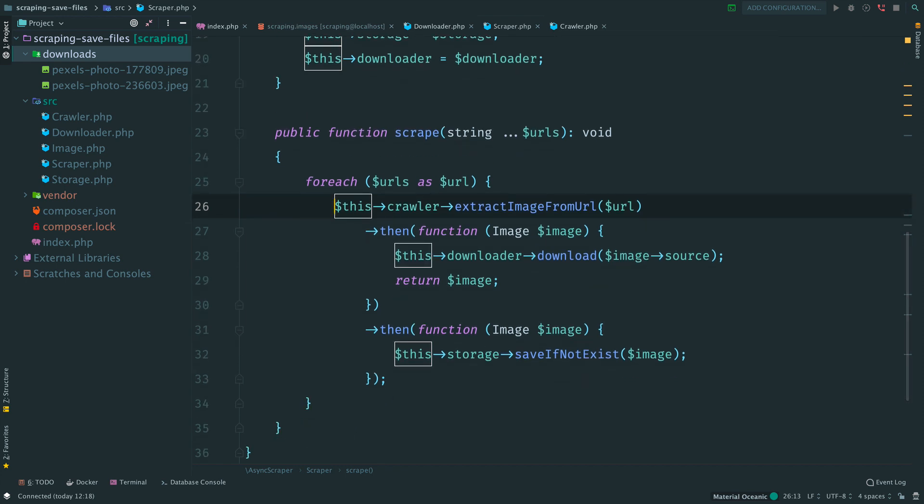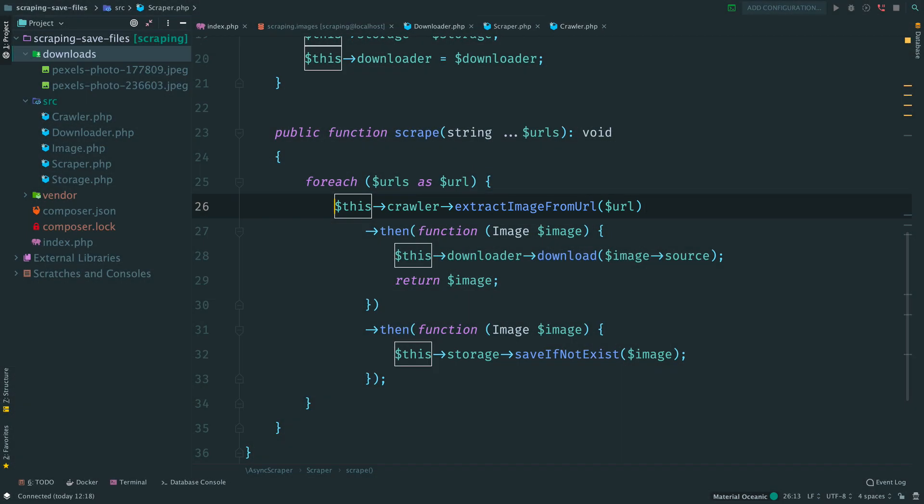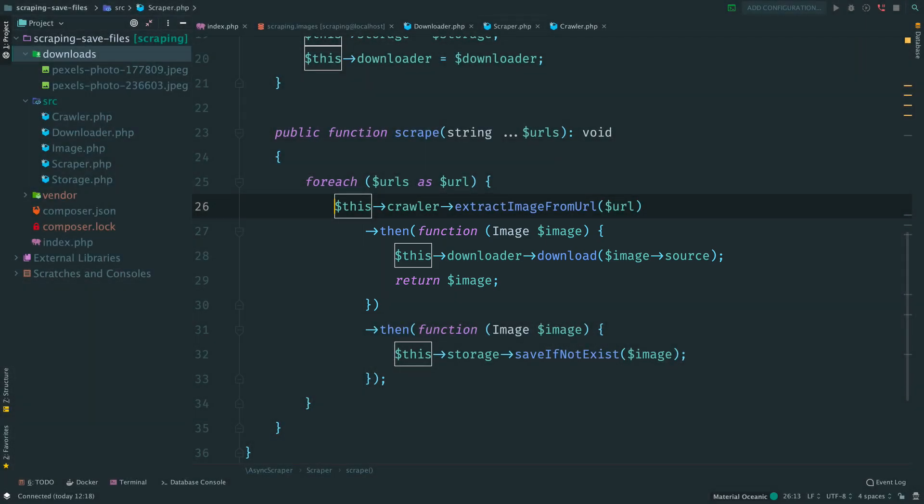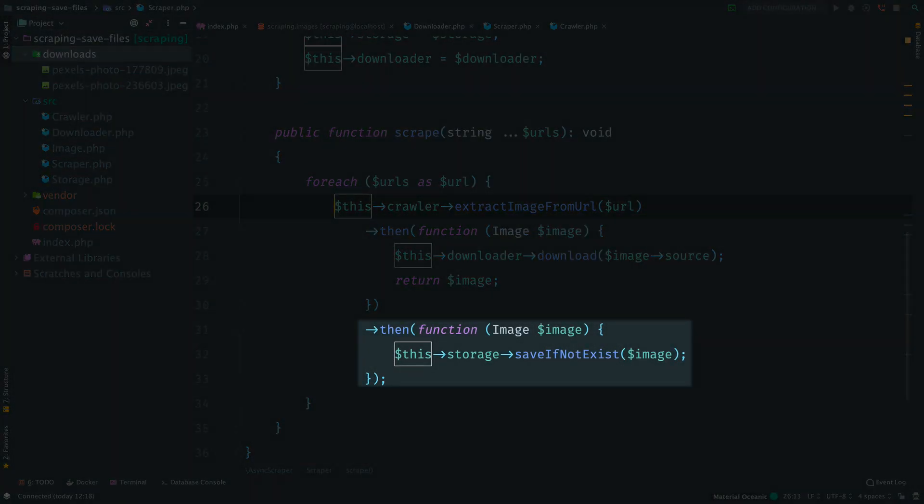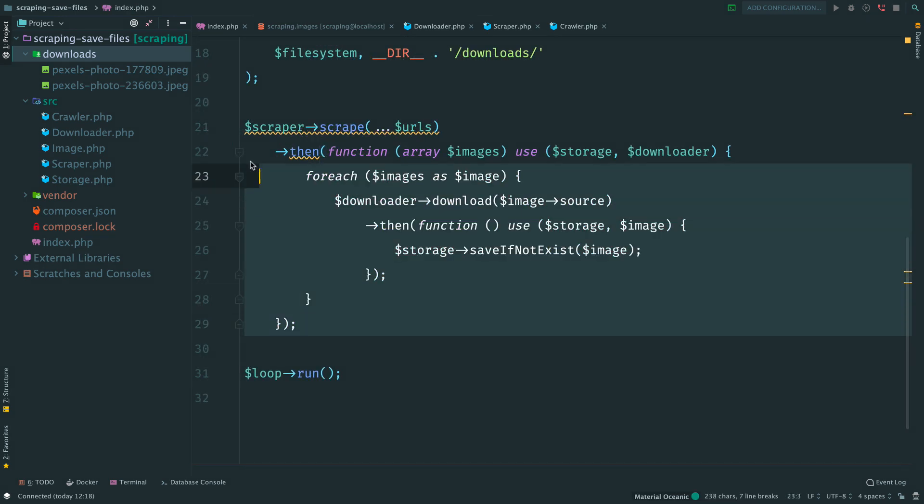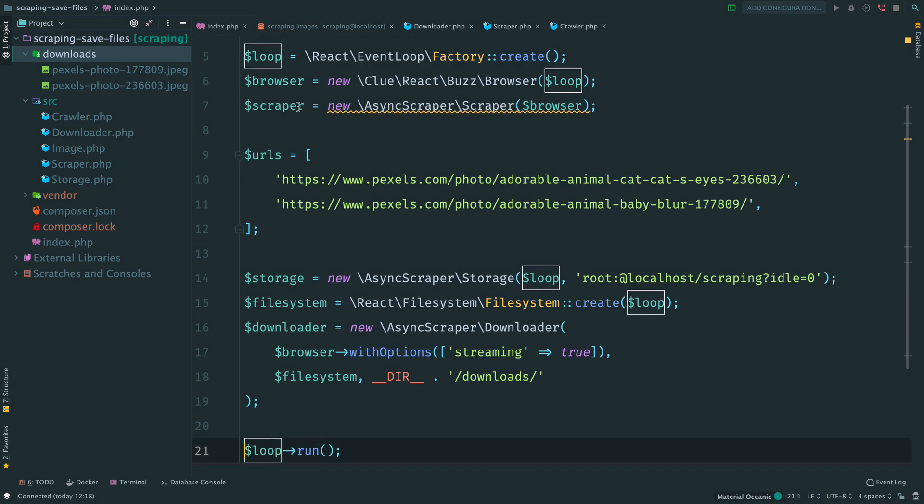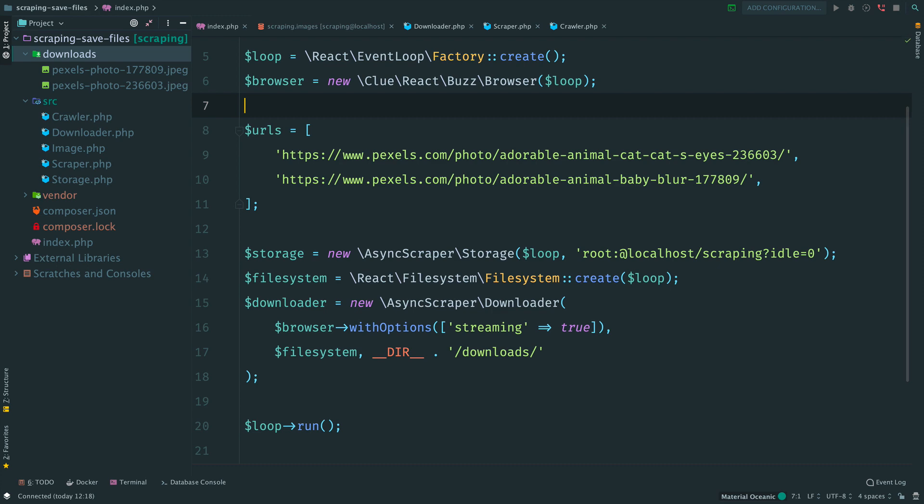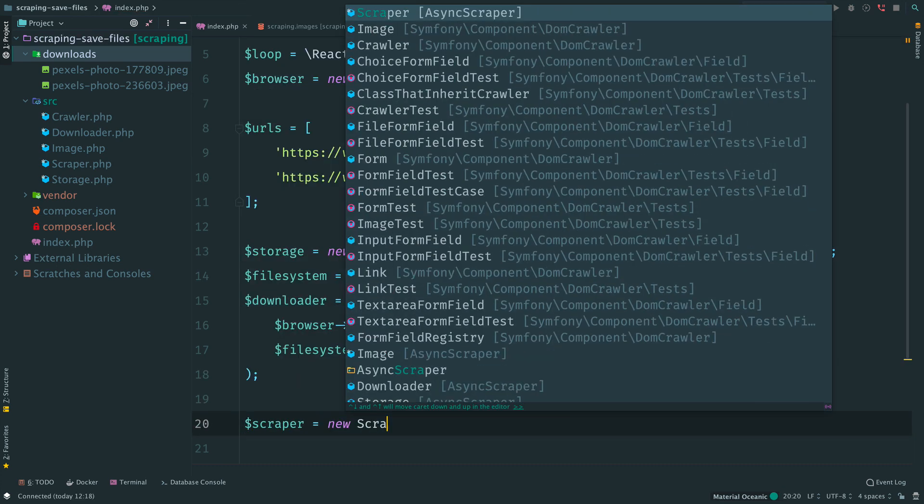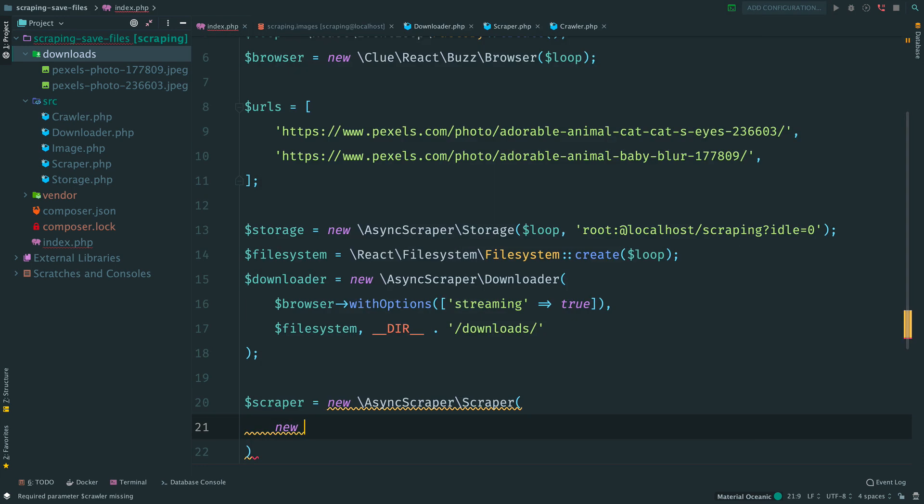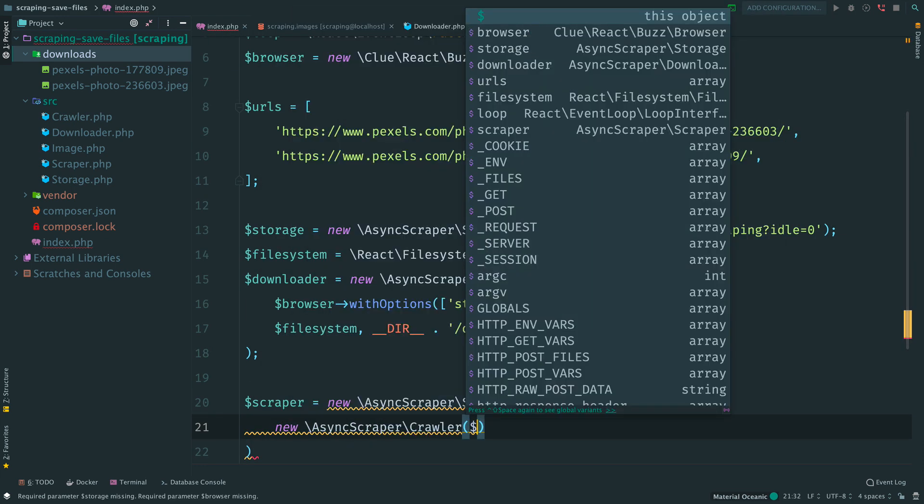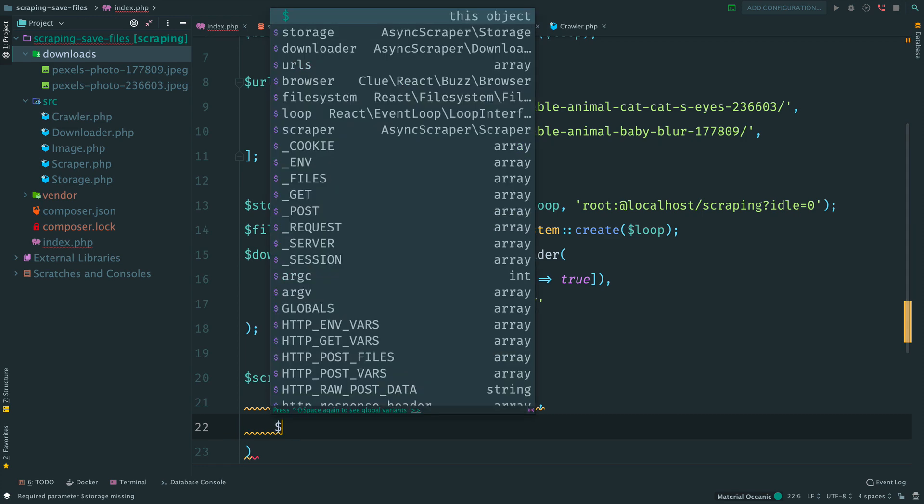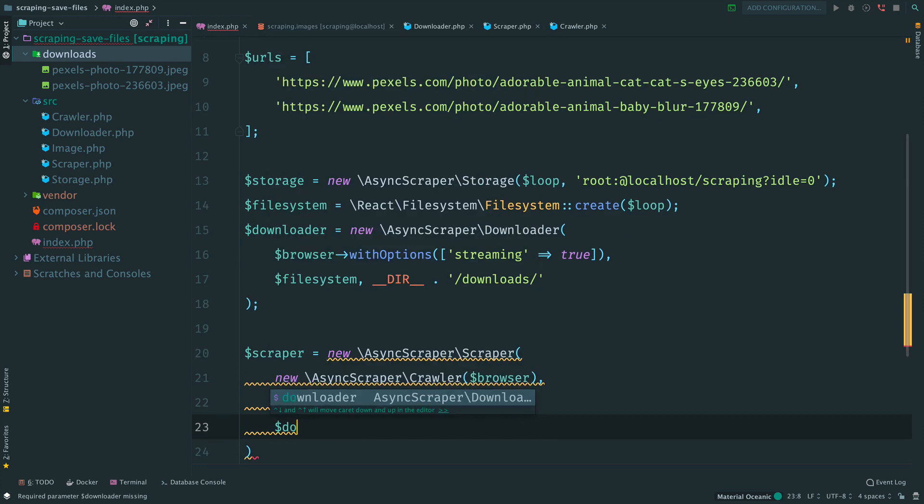Actually, you can read it as text. We receive URL, extract image from it. Then we download a file from this image. And once the file is stored, we save this image to the database. Remove everything here. Now let's compose our scraper. We need a crawler, a storage and downloader.